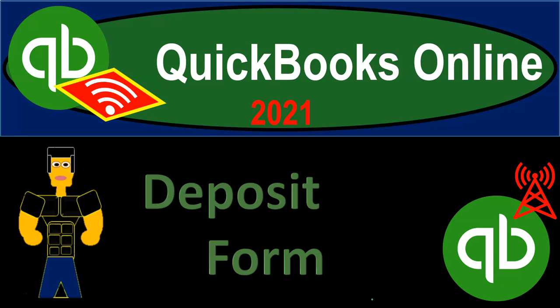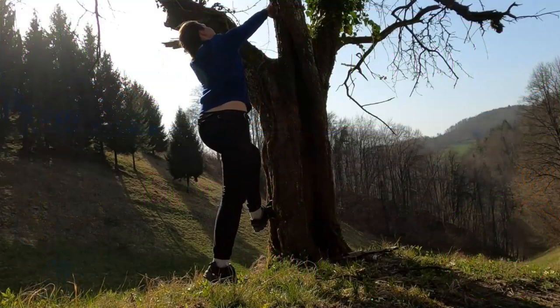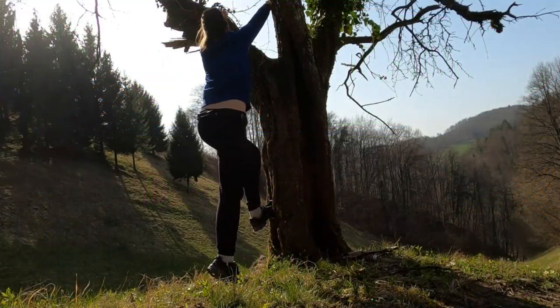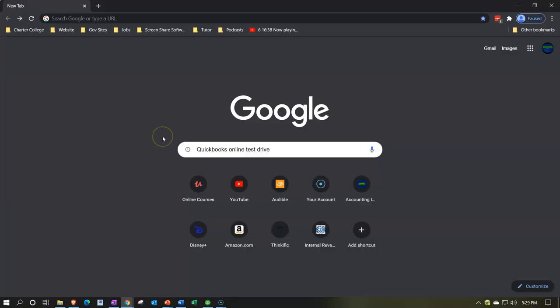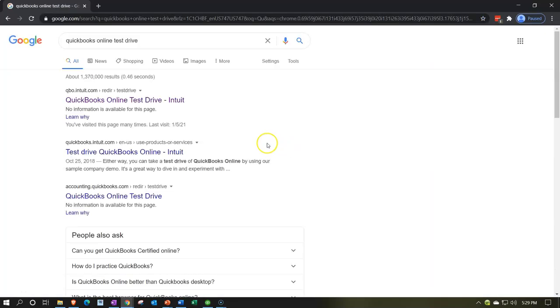QuickBooks Online 2021 deposit form — let's get into it. Here we are on our Google search page, searching for QuickBooks Online test drive.